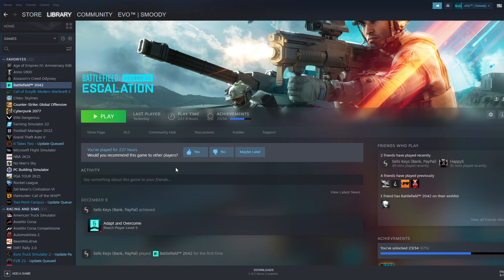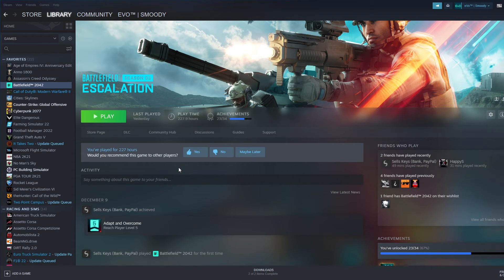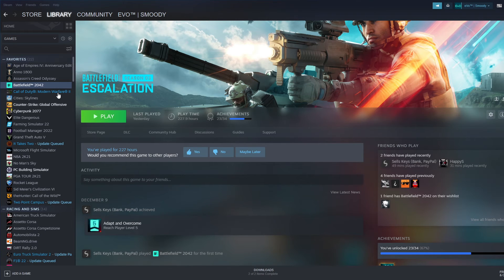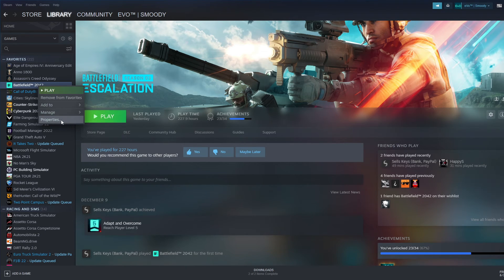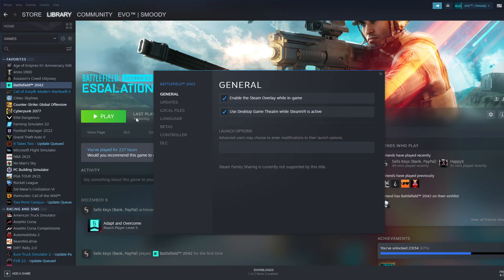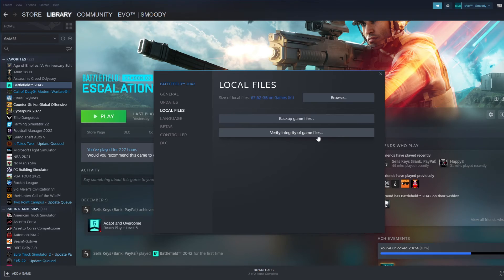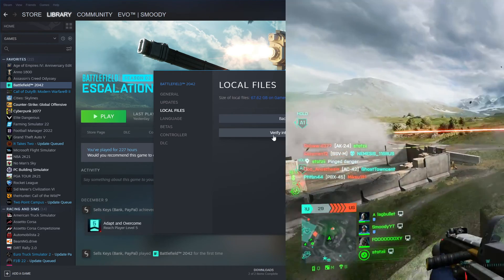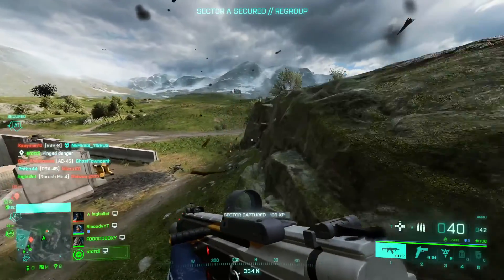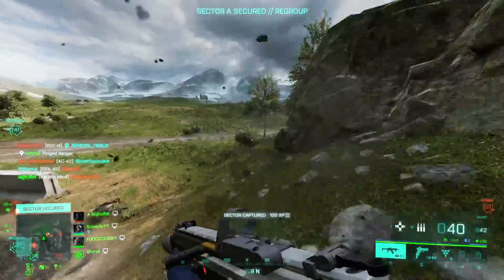It works the same way on Steam, except you're gonna have to click through a couple more interfaces. Simply right click on your game and go to properties. From there, you want to go to local files, from where you can verify the integrity of game files. Just like on Origin, this process may take a few minutes to complete.